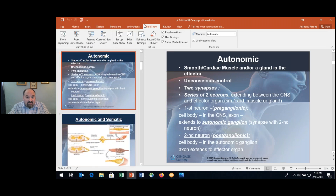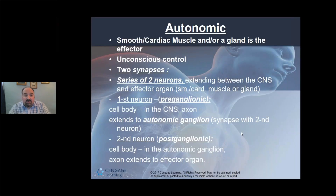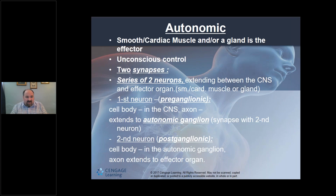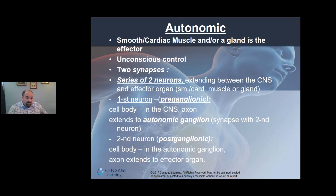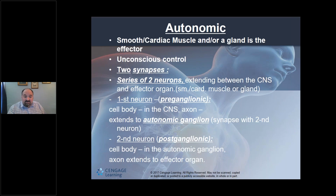Moving to autonomic neurons: the autonomic nervous system contains two series of neurons — the preganglionic and the postganglionic. Smooth cardiac muscle and glands are the effectors acted on by the postganglionic neuron. Somatic nervous system: one neuron, voluntary control over skeletal muscle. Autonomic nervous system: smooth cardiac muscle and glands are the effectors, not skeletal muscle.